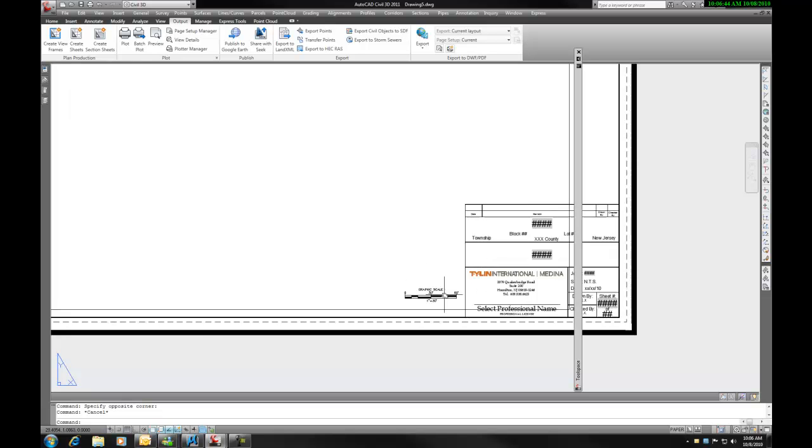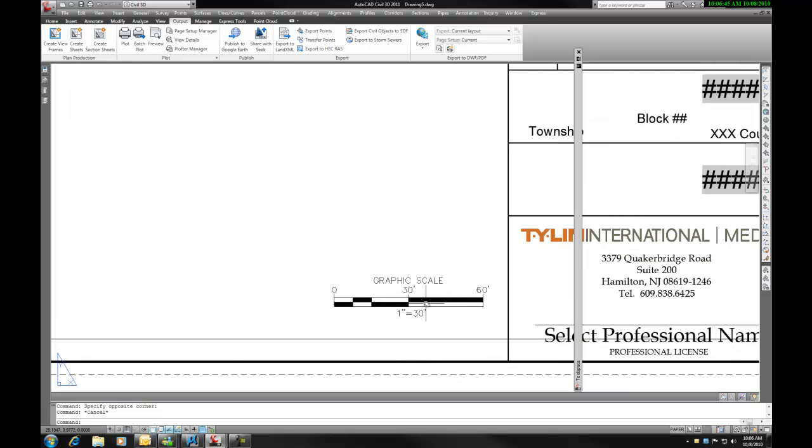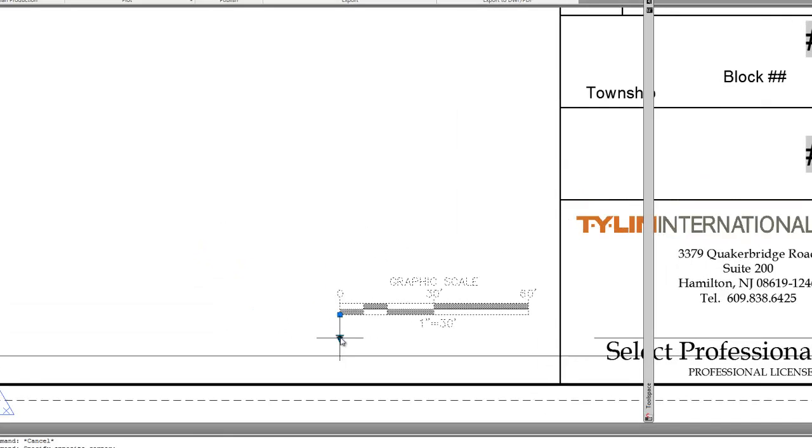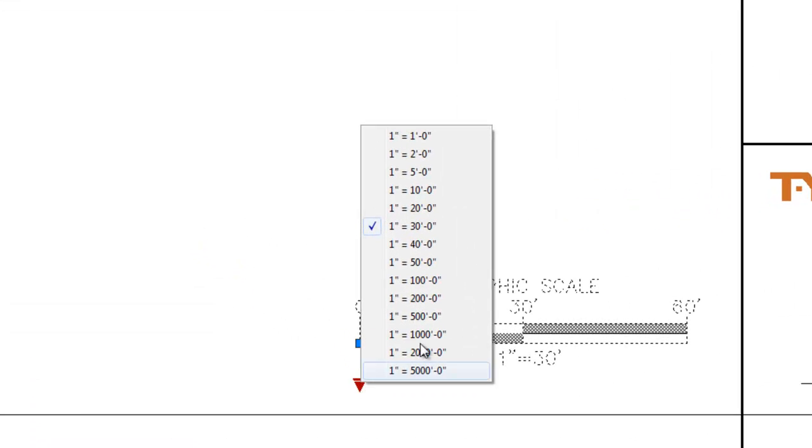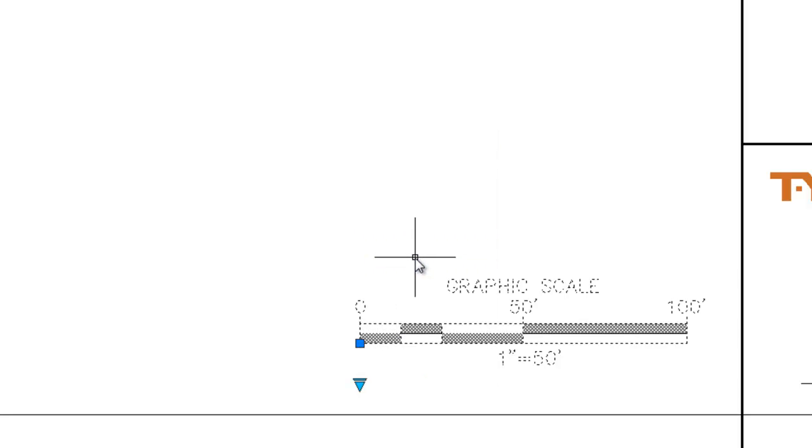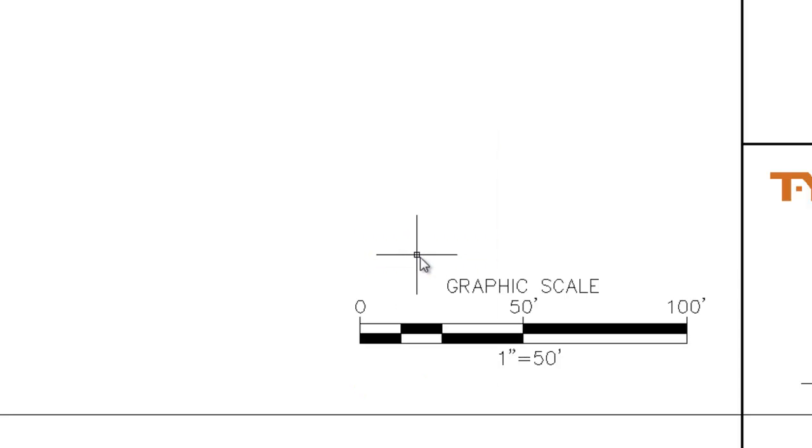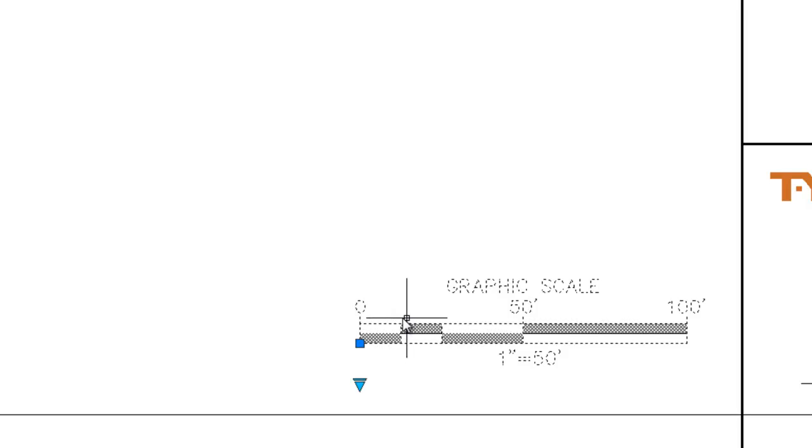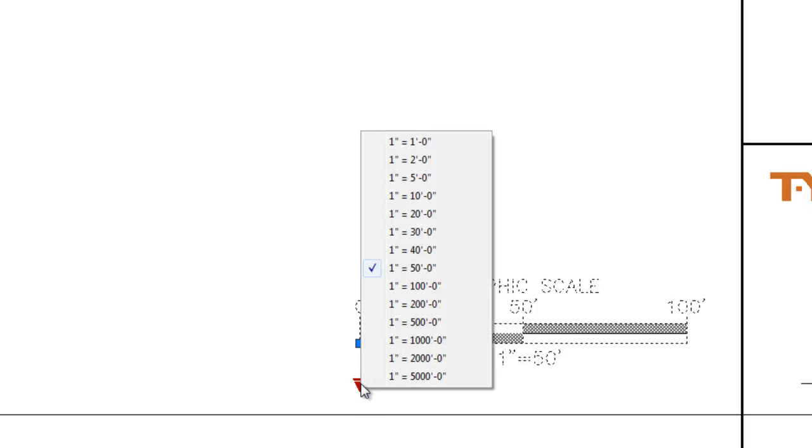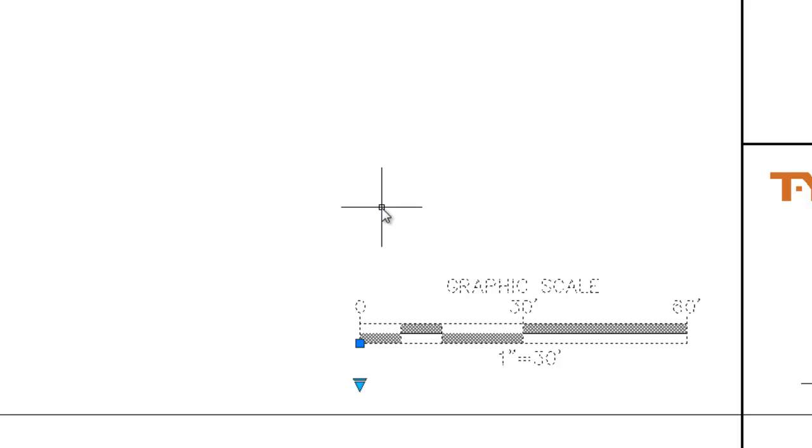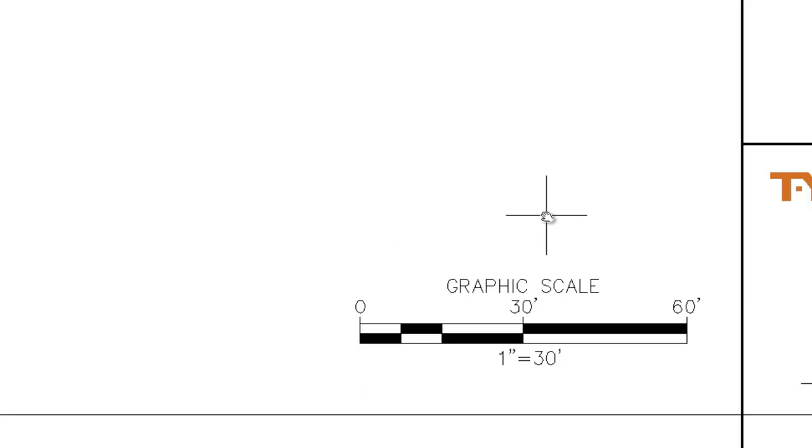Then you would pick your scale bar. By default I have it set to 1 inch equals 30. But if we select that, we see another arrow pop up and that gives us different options for different scale values. As you see, picking from the menu will change your scale bar. We will set this back to 30 and hit escape.